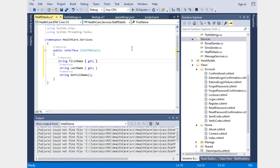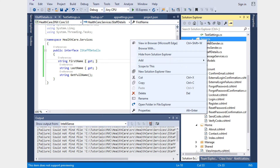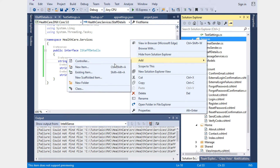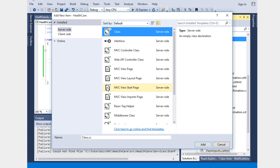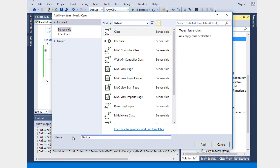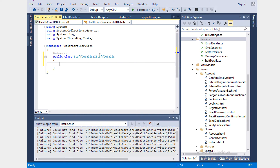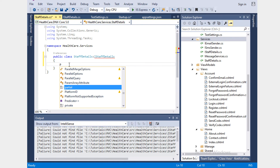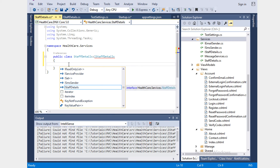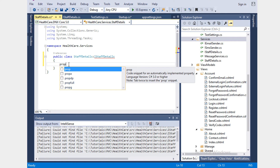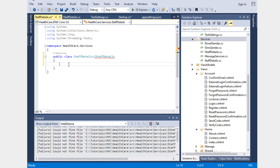We'll add a new class file called StuffDetails. Here we are going to implement the IStuffDetails interface. One option is to click the lightbulb to auto-implement, which will create some stubs helpful for us.